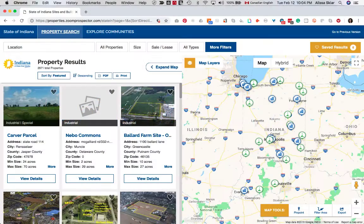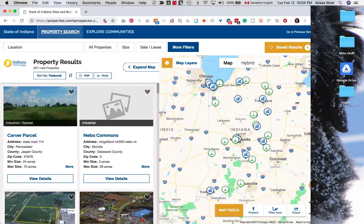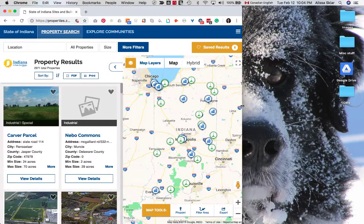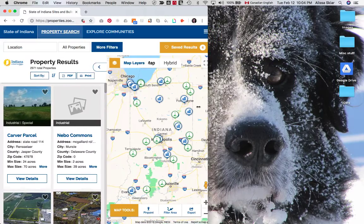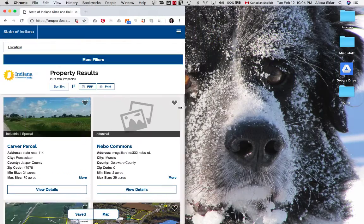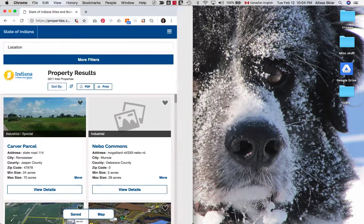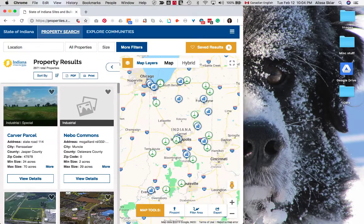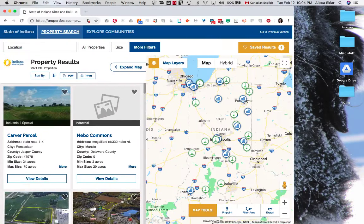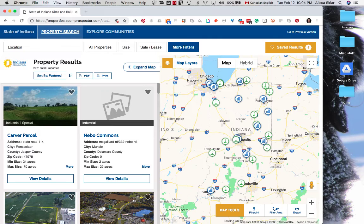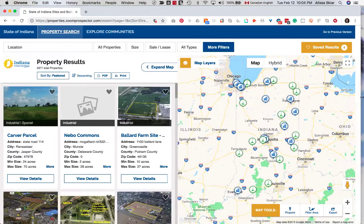The new GIS Planning Zoom Prospector Enterprise location analysis tool is completely mobile responsive. Your website visitors will be able to access all features and functionality with complete confidence no matter what kind of device they're using.